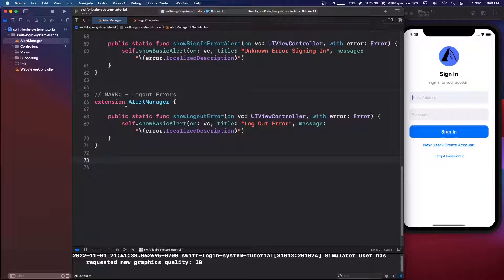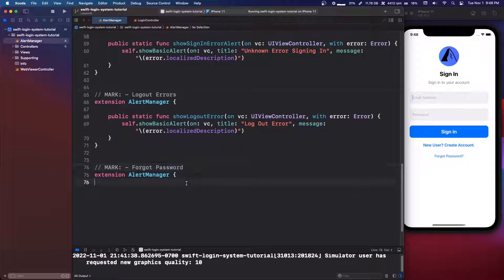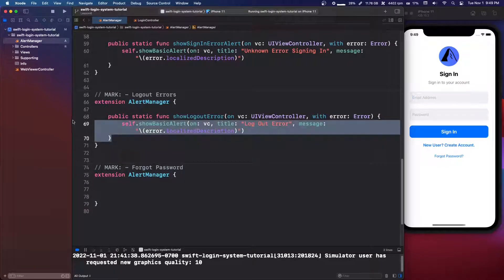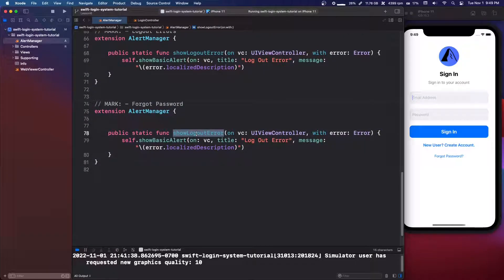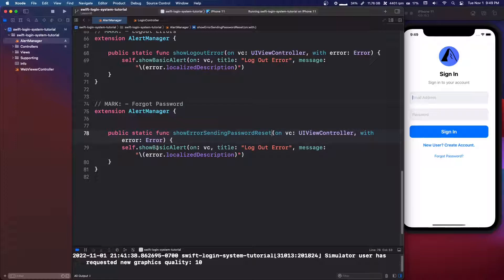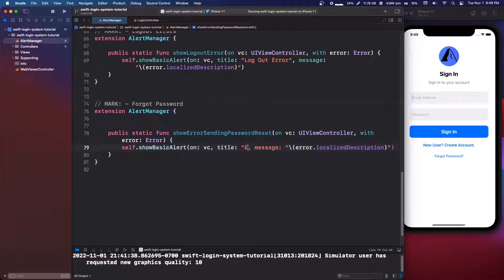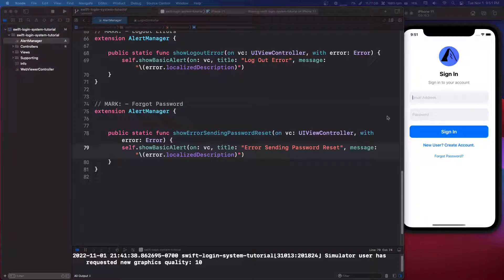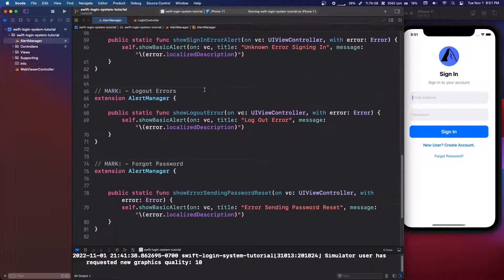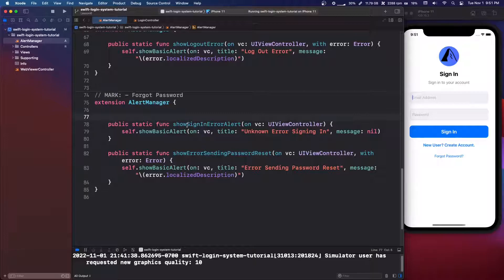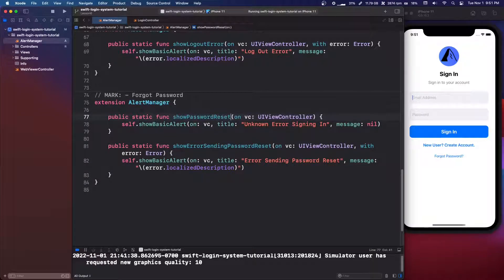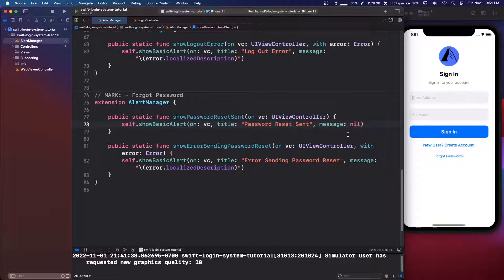Next we do forgot password errors. We copy the logout error pattern and create `showErrorSendingPasswordReset(on vc:, with error: Error)` where `self.showBasicAlert` gets the title `"Error Sending Password Reset"`. Then we also add `showPasswordResetSent(on vc:)` with title `"Password Reset Sent"` and message `nil`.